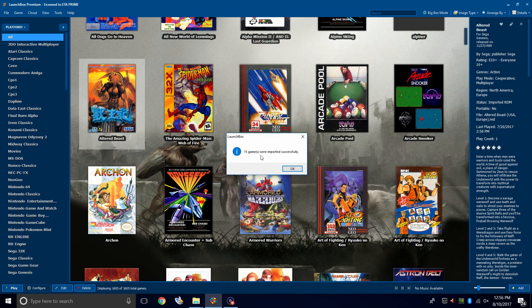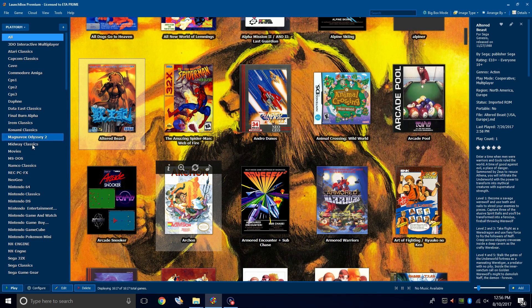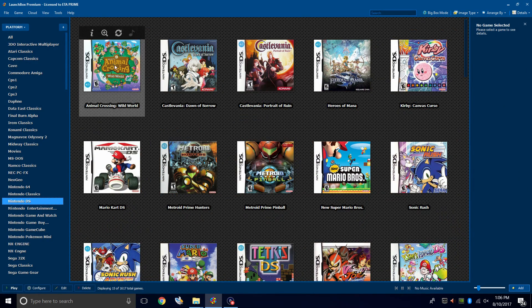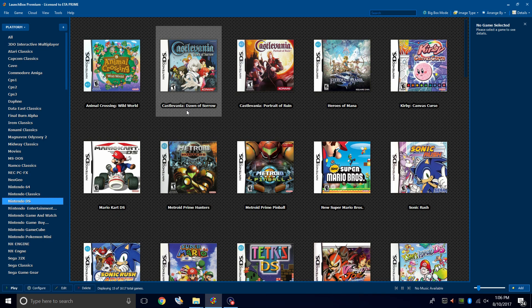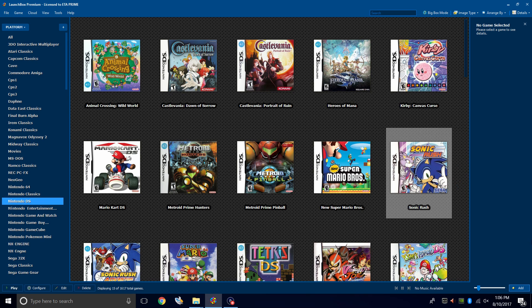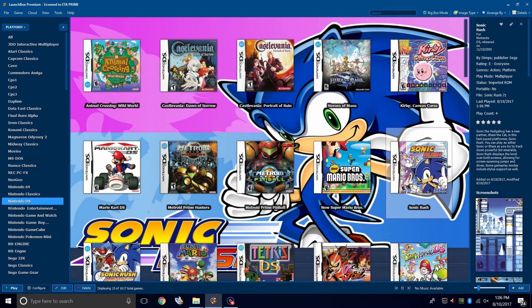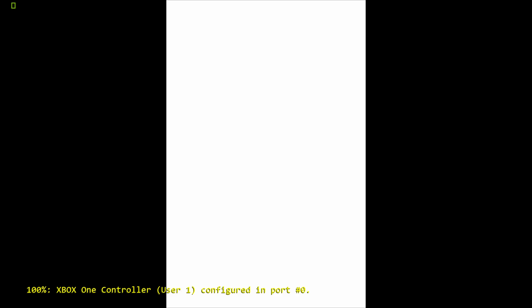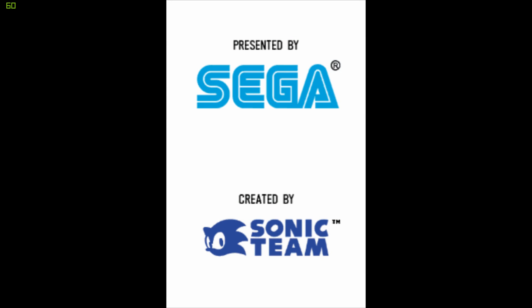LaunchBox is now going to import the ROMs and download our box art and metadata. My 15 Nintendo DS games were imported successfully — I'm going to click OK. Over in the left-hand column, we should now have a Nintendo DS section. Now we have our Nintendo DS games imported successfully. I'm going to go ahead and start Sonic Rush — double click, and it'll launch RetroArch for us. We now have Nintendo DS running.